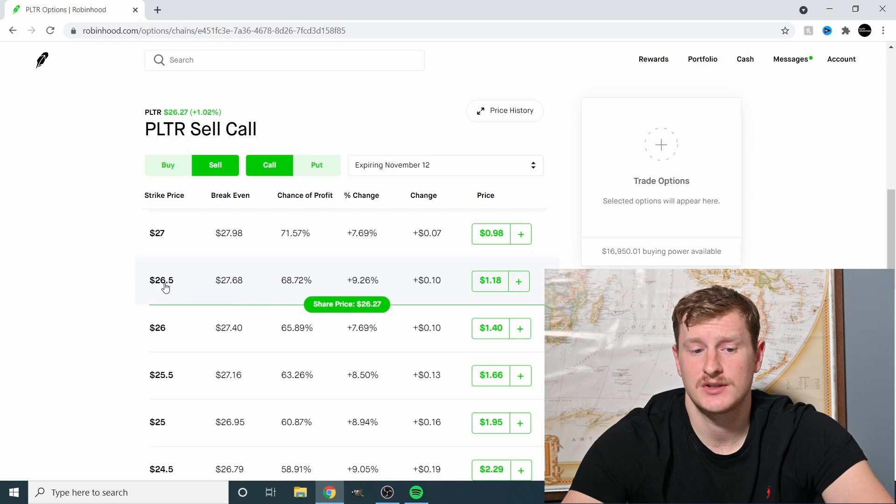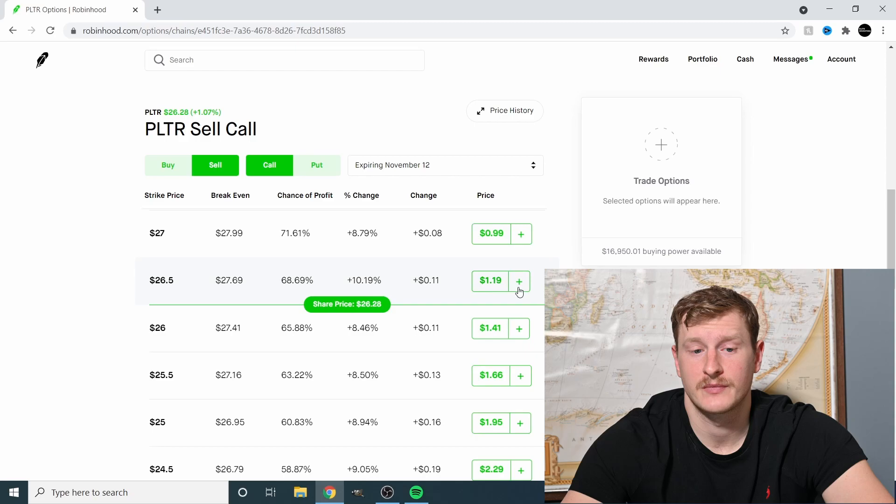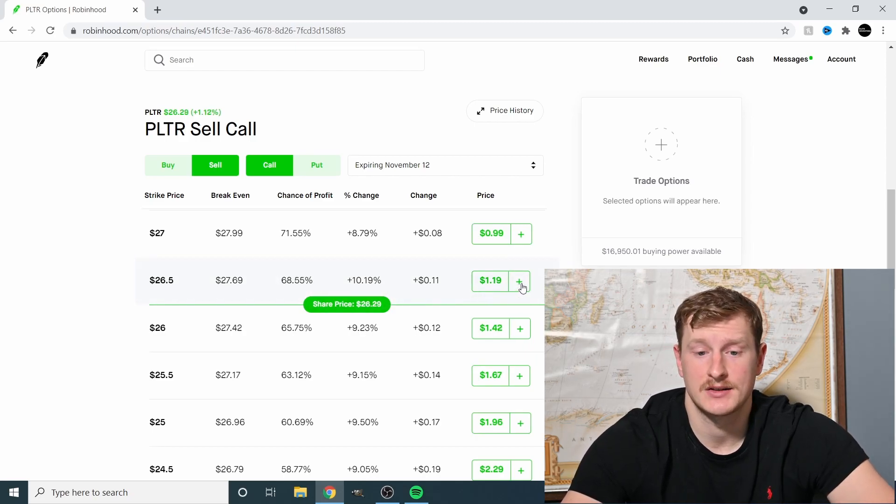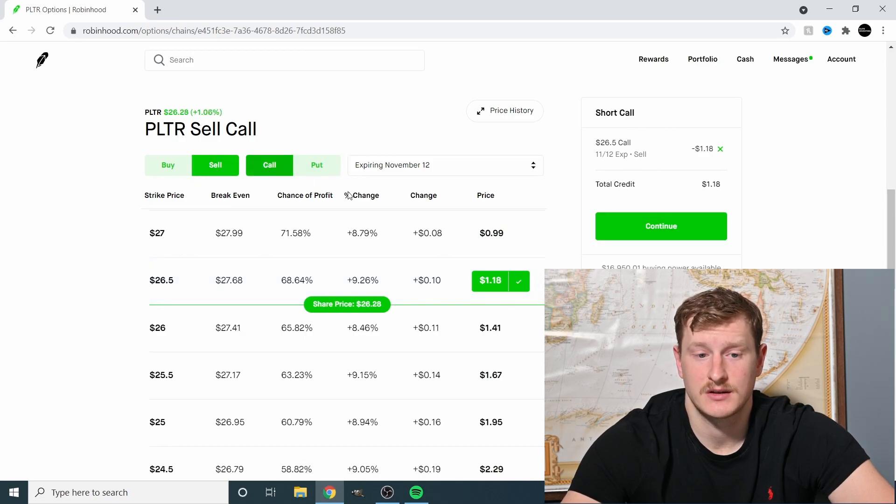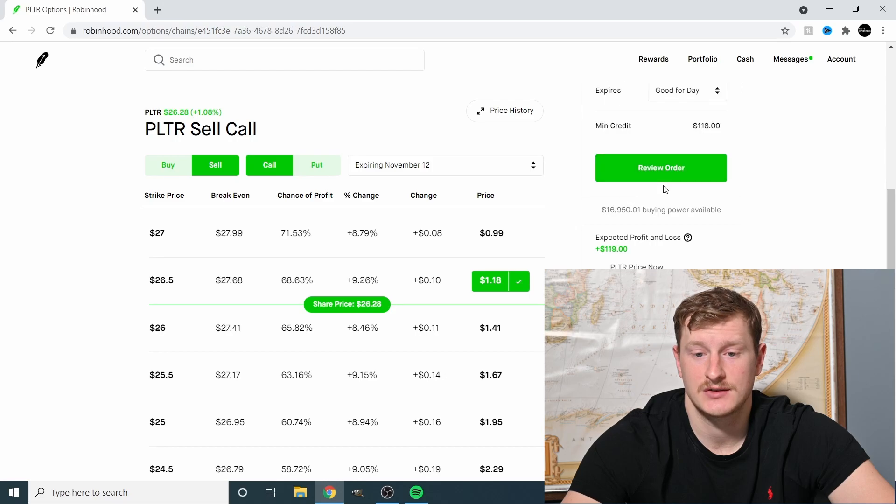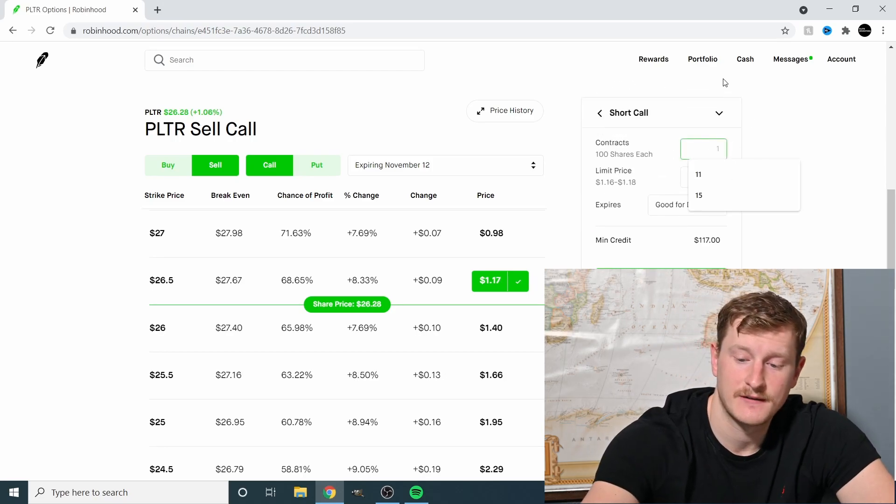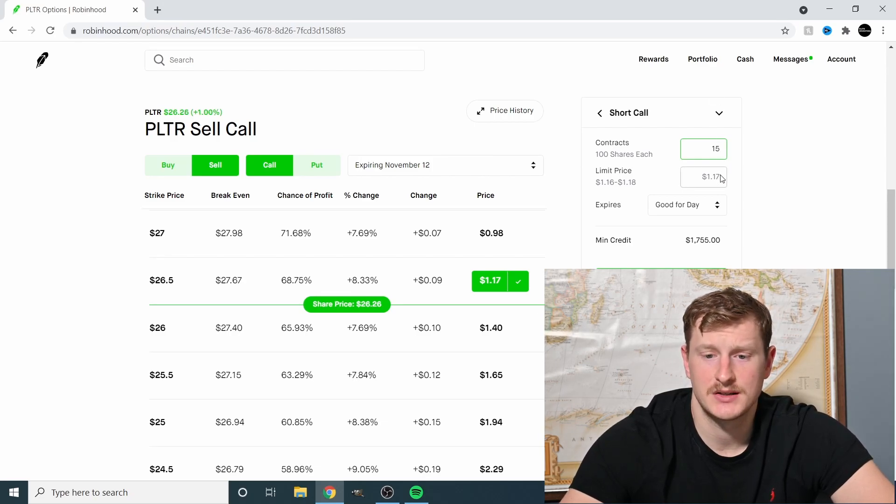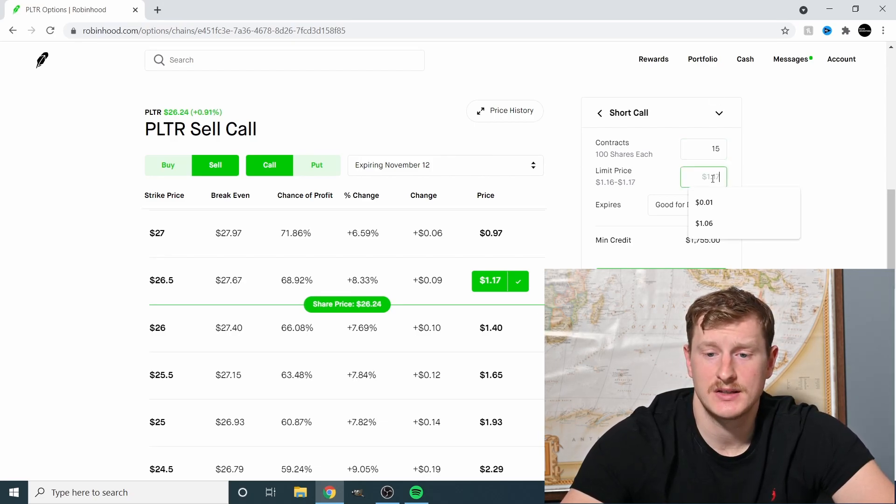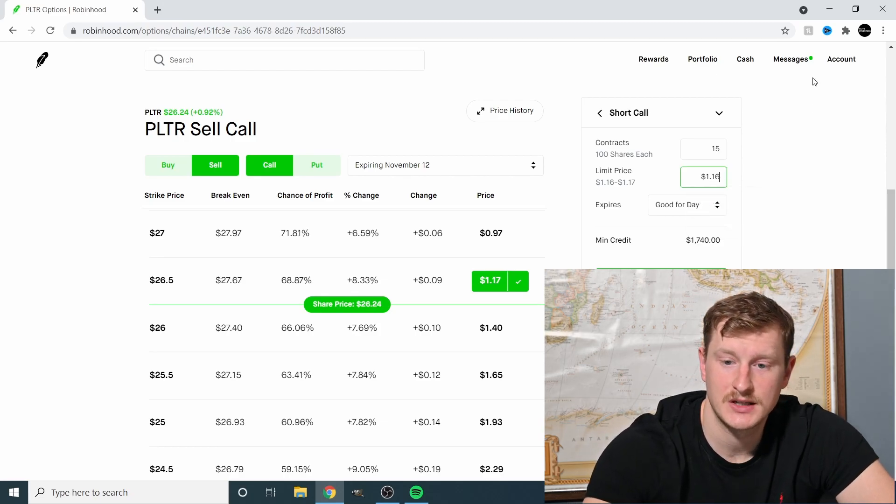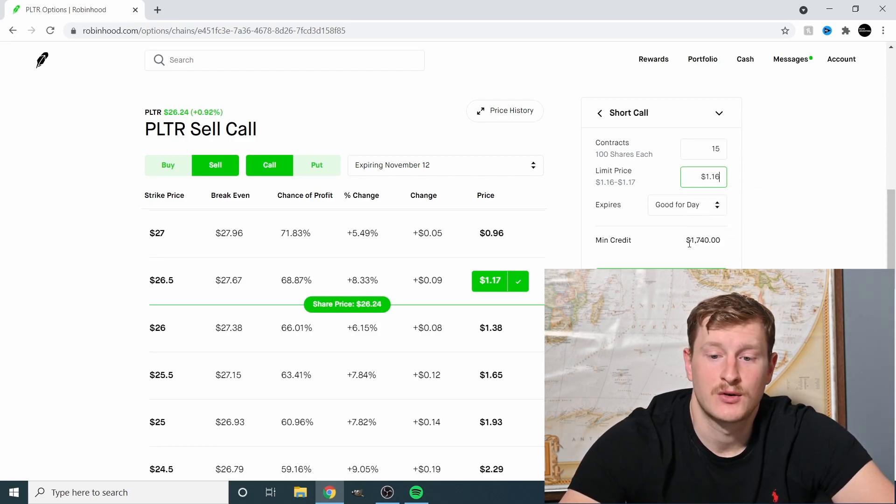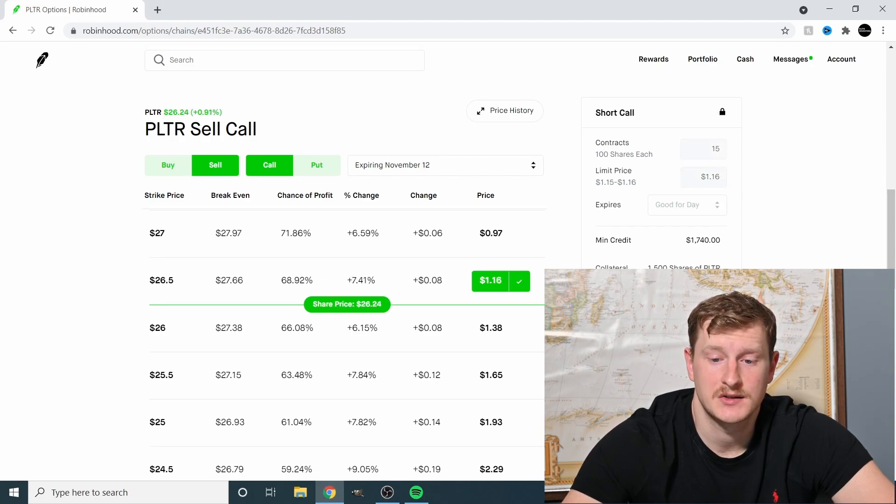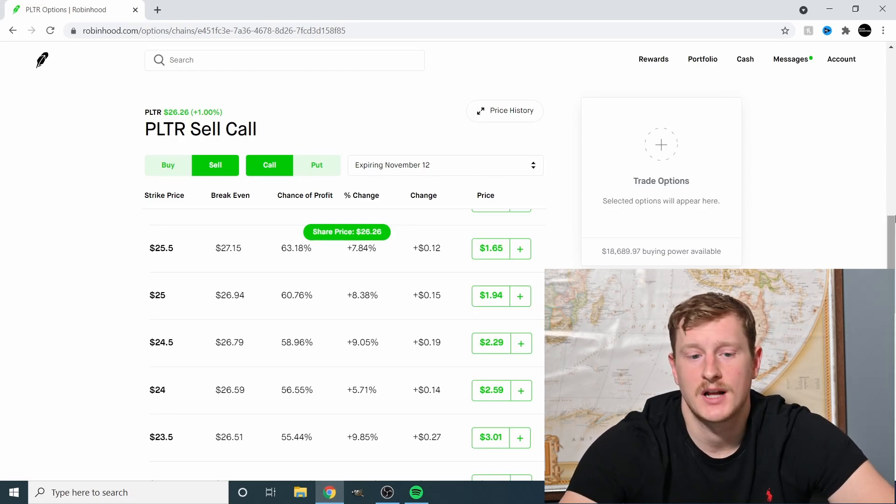The share price is at $26.50. You're going to sell it at this price and you're going to gain the premium. Since I want to lock this in already, I'm going to press this little tab right here. It's telling you short call, so selling call. It's telling you all these details. So we're going to continue. Now we're going to sell 15 and the limit price is $1.17. I want these to be executed right away. So I'm going to do $1.16. The credit I'm going to get is $1,740. Let's review the order. Let's lock this in. I just made an easy $1,740.